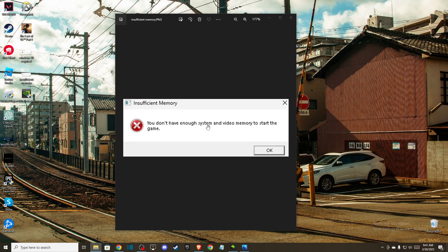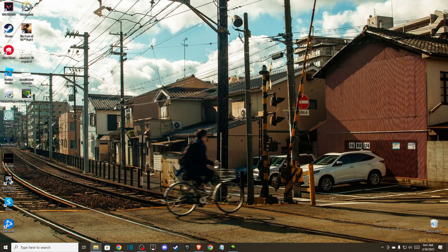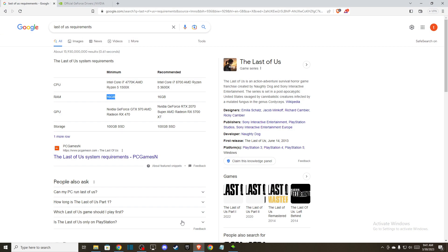The first thing you need to do is make sure you have sufficient RAM on your computer. If we check The Last of Us requirements, you need a minimum of 16GB of RAM to start the game.